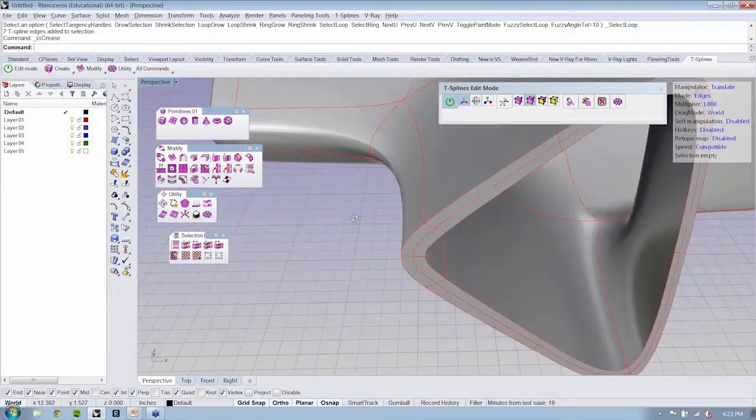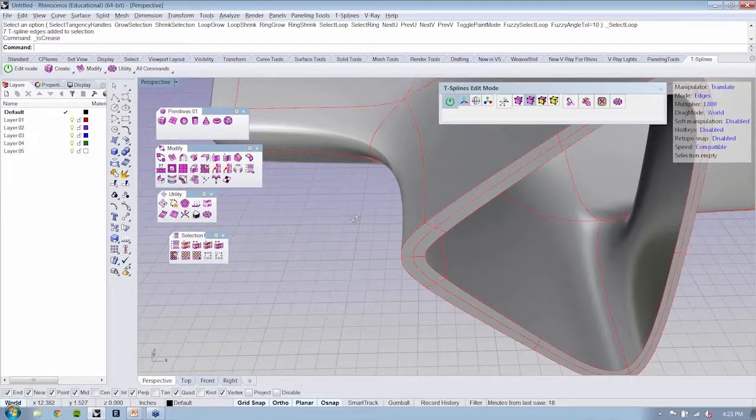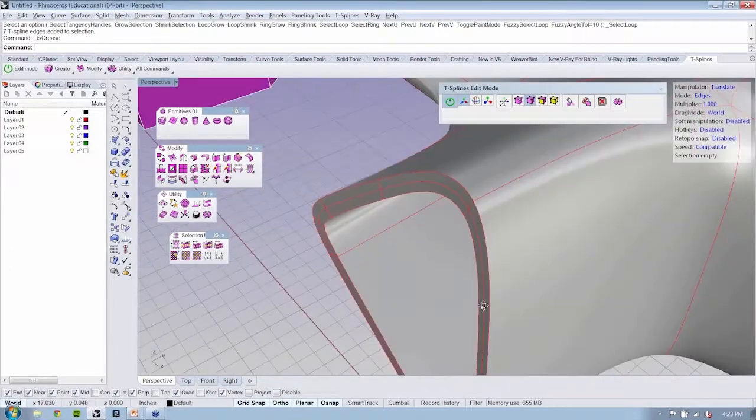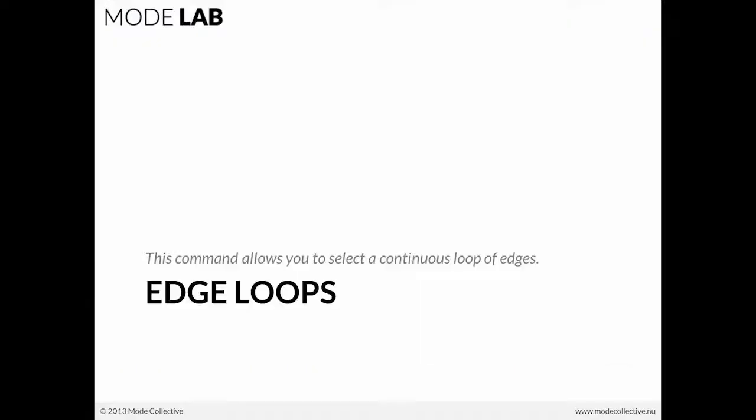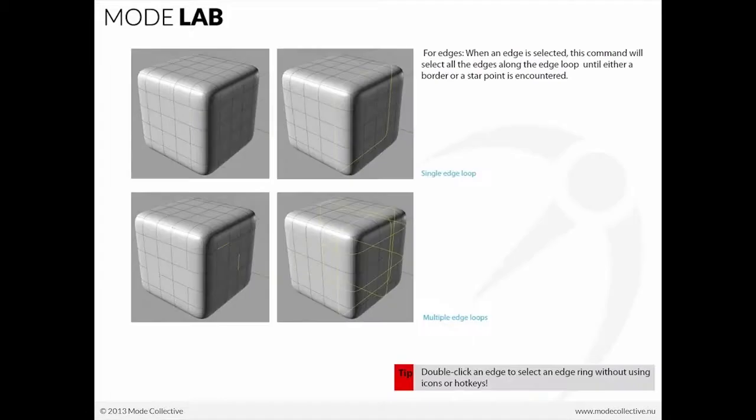So that's really just reusing the tools that we looked at in the earlier examples. So the edge loops, that's a way that you can select a continuous loop of edges to facilitate faster, more ease of use when you're wanting to do things like crease or move edges.